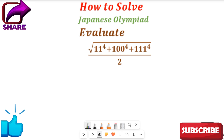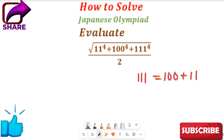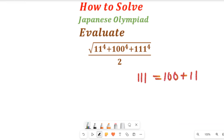Now from this expression you can see that we have 11, we have 100, and we have 111. In 111 we have 100 and 11. From 111 you can see that 111 can be equal to 100 plus 11. So that means we can simplify that expression.